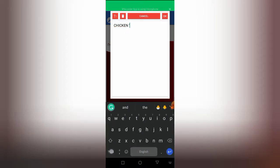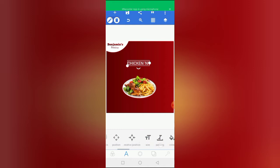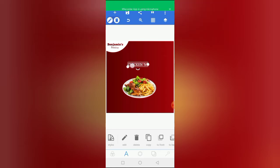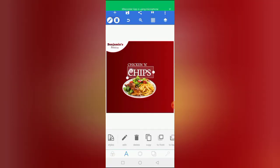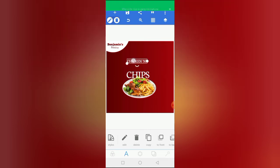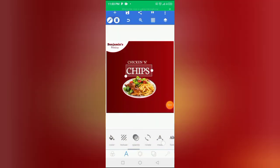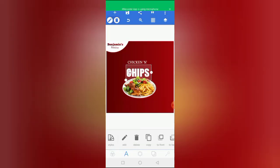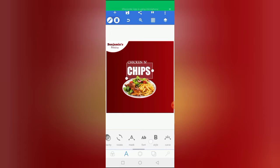Now I'll write 'Chicken and Chips' as the text. I'll position the text element and type out 'Chicken and Chips', placing it in the right spot on the design.